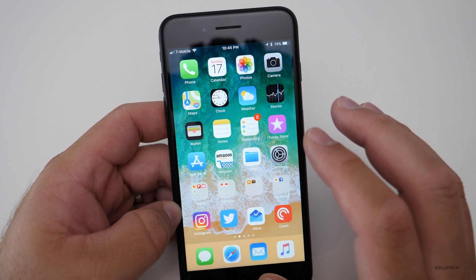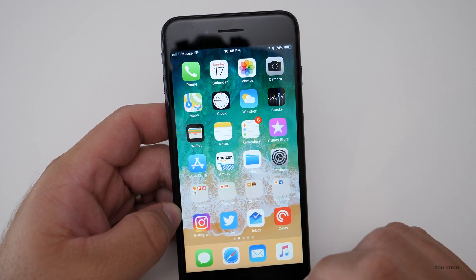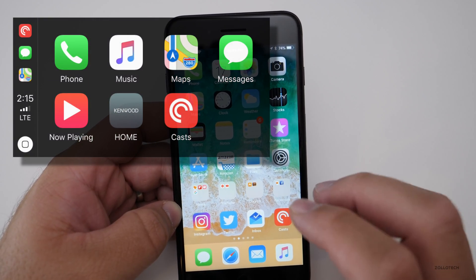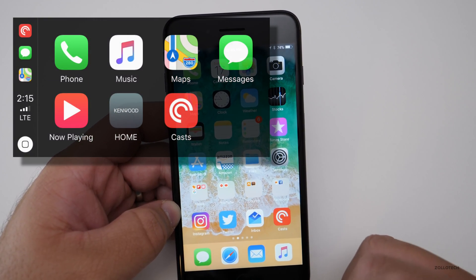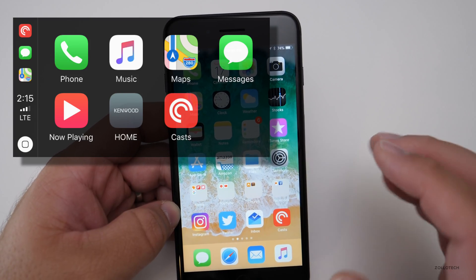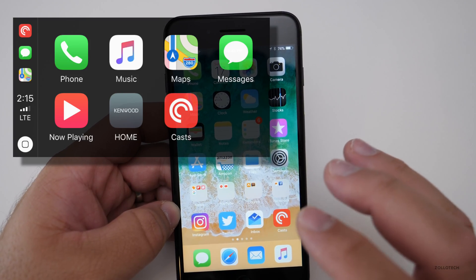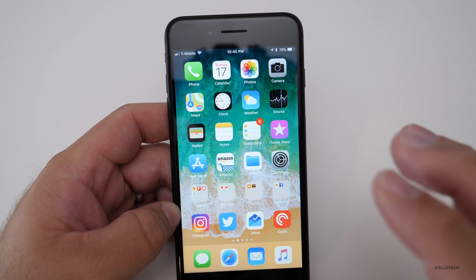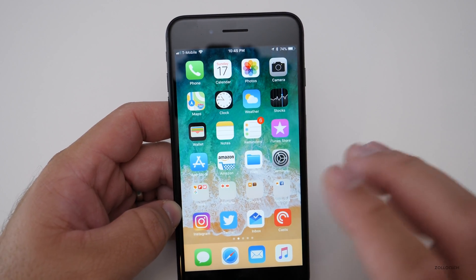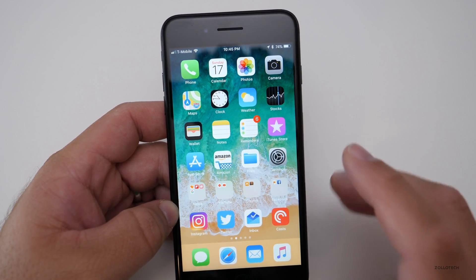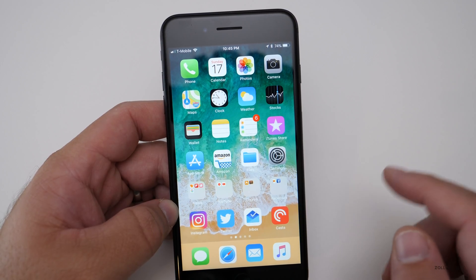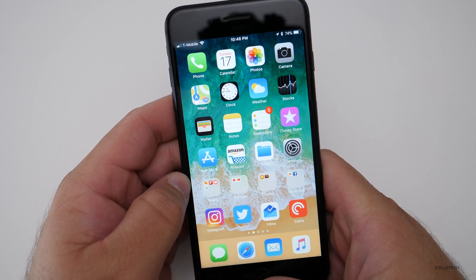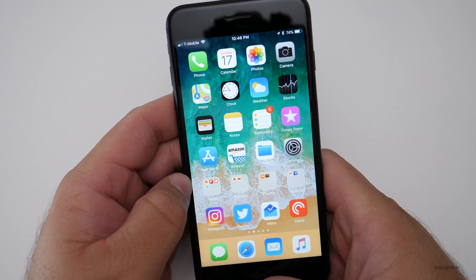CarPlay has also been updated. It now allows multiple apps on the left-hand side so you can easily switch between them. It works really well and very seamlessly, though there are still some bugs I've experienced with things not working properly, which may be related to specific apps depending on what you're using.